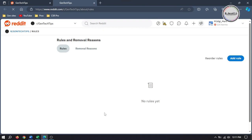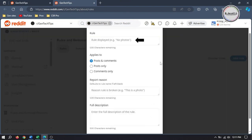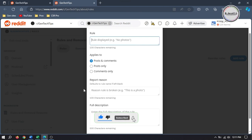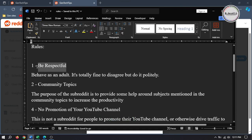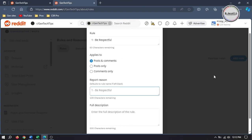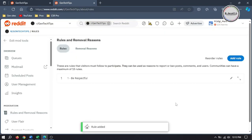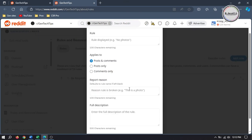Click on Create Community Rules. It will open a new page where you will have two options: Rules and Removal Reasons. Click on Add Rule to add your subreddit rules. Here give your rule a name, and select one from the following options: whether the rule will be applied to both posts and comments, posts only, or comments only. And if you want, you can explain it a little bit more. Then click on Add New Rule to add it to the list. Here you can see that your first rule has been added successfully, and you can add up to 15 rules.